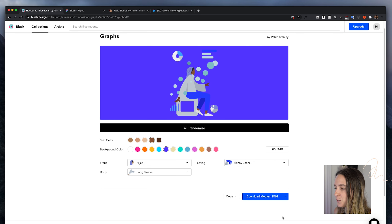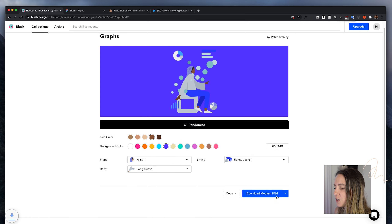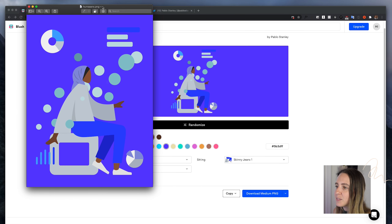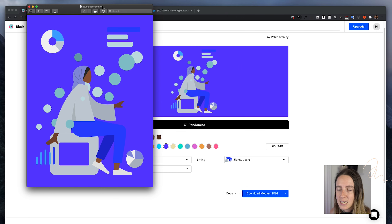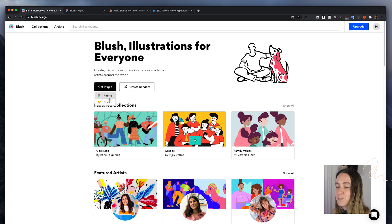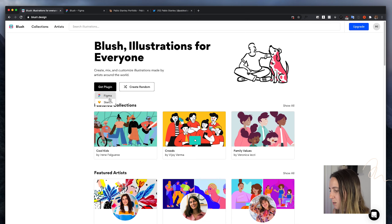On the free plan I can download this as a PNG. The quality is not super high, but it's fine if you just want to put it in a presentation or use it as placeholder content to later be replaced with higher resolution images or SVGs. What's even cooler is that Blush actually has plugins for both Figma and Sketch, so you can bring illustrations straight into your design tool and use them there.